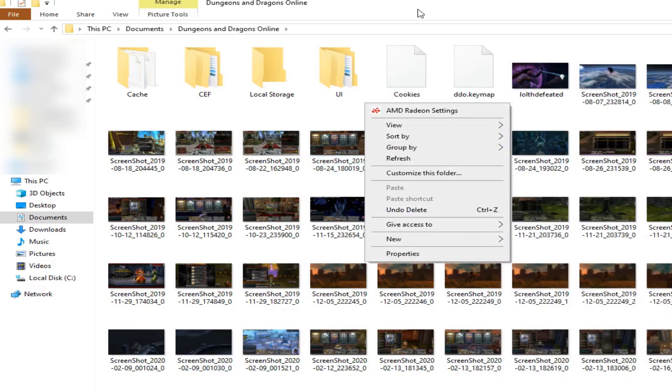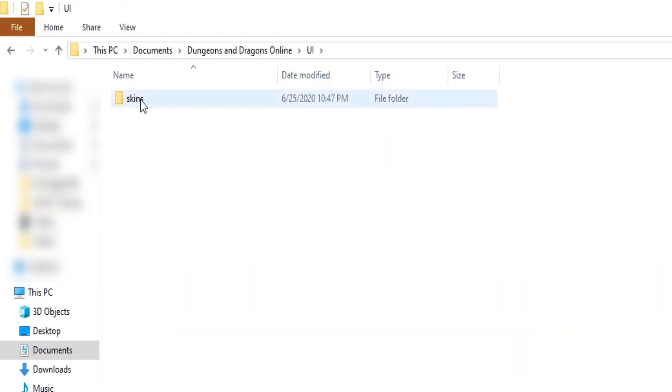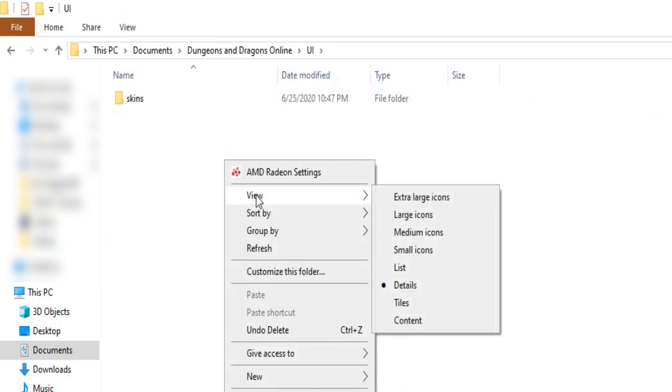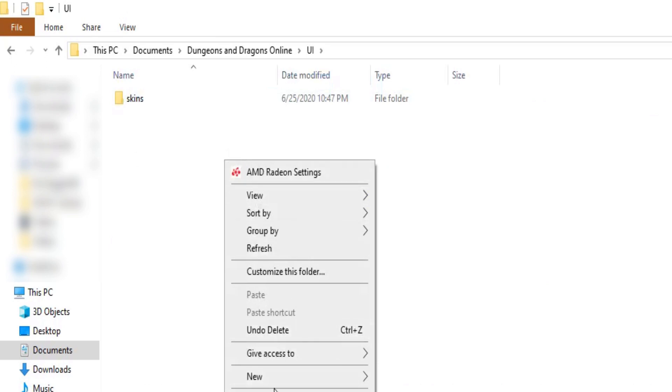After you do that you need to click on that UI folder you've created and create a new folder inside that UI folder and name it Skins.